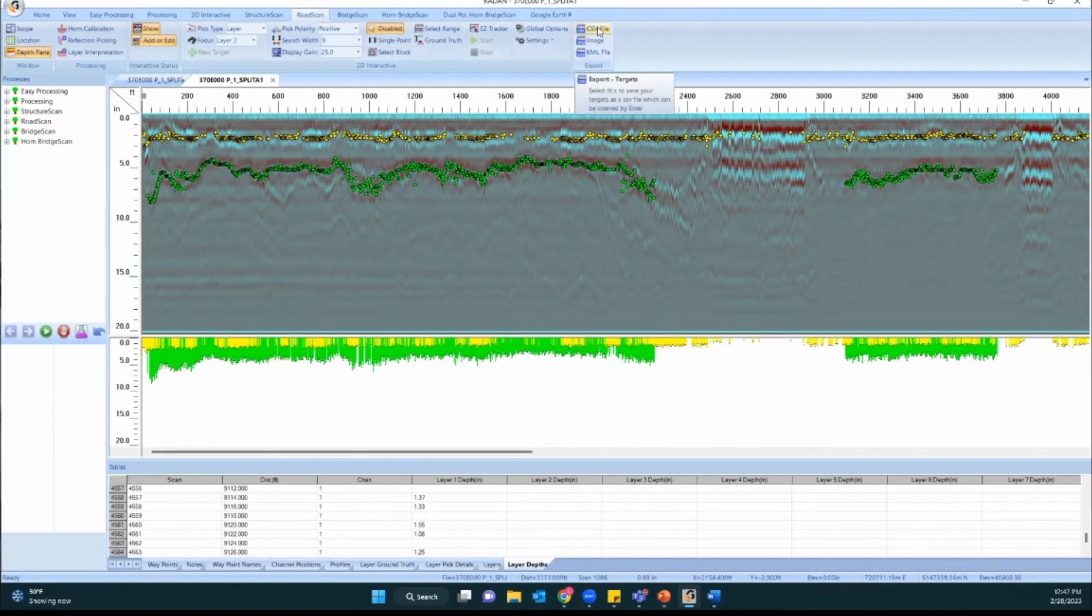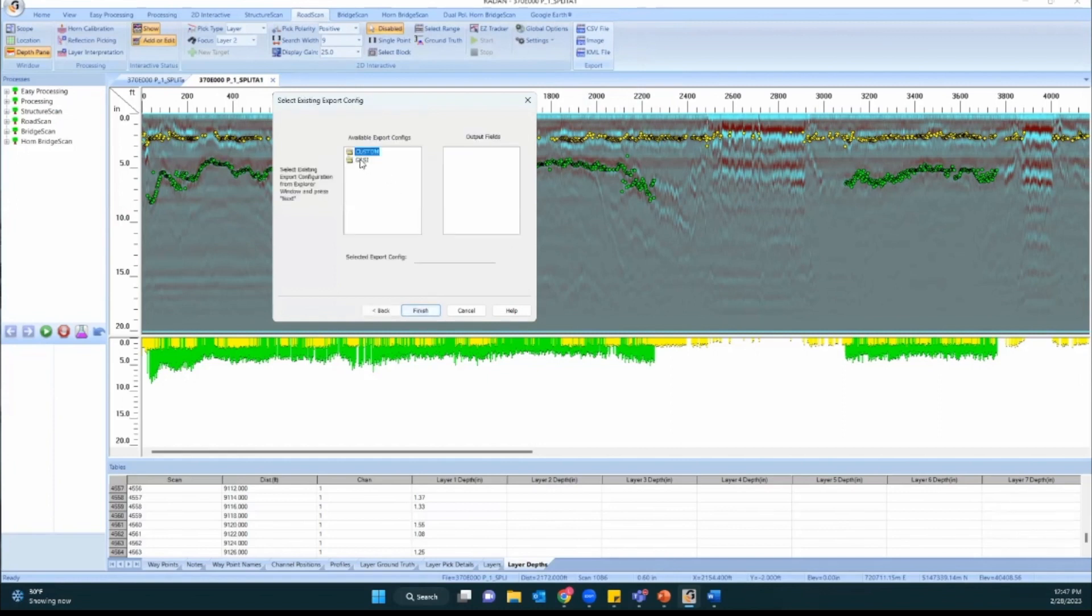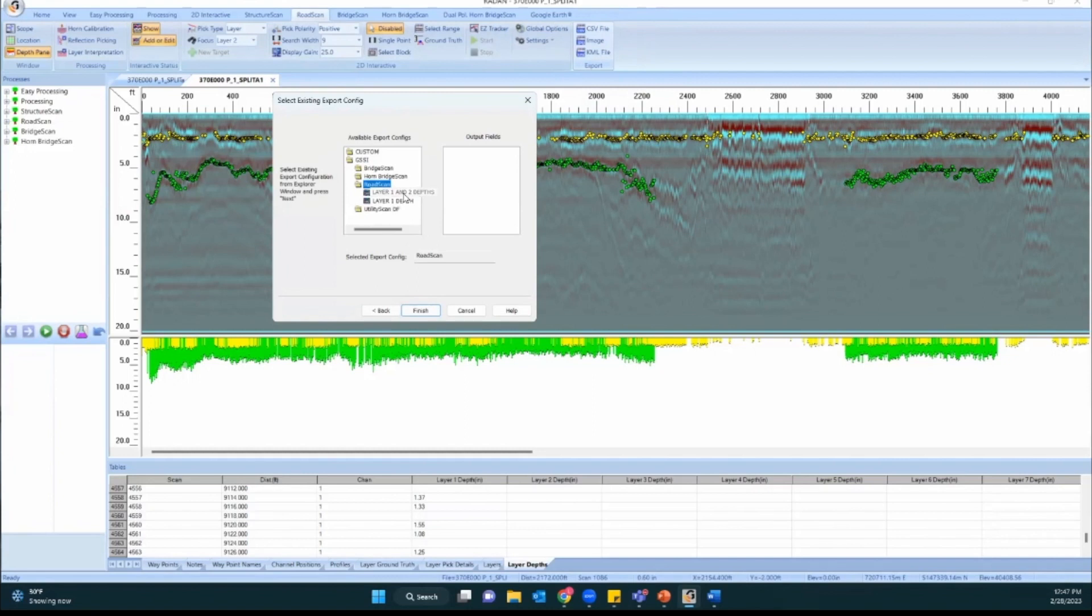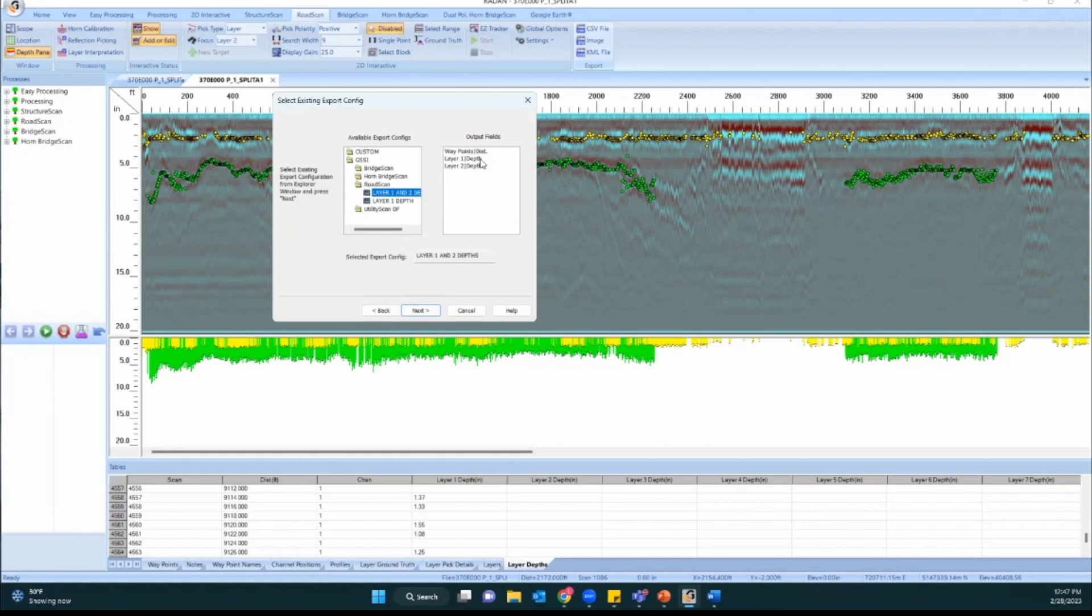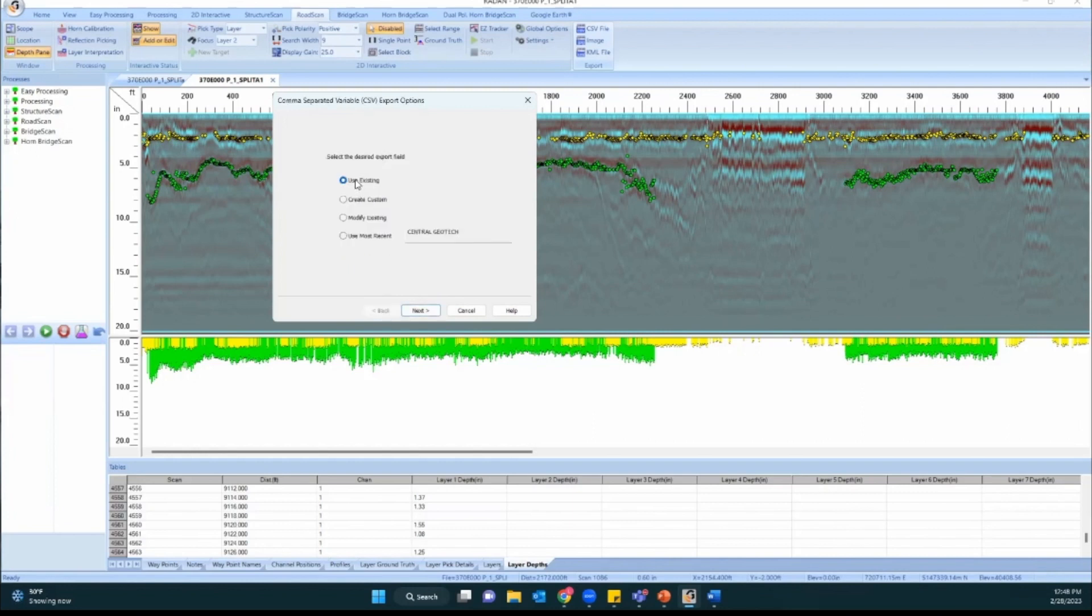So all of these green picks are the depth below our zero surface to this point. We can go ahead and hit the CSV file button over here. That's going to allow us to either use an existing format. There are some templates that GSSI has built into here. If I go to use existing and hit next, I can go into the GSSI folder and the road scan folder and select layer one and two depths. The only output fields that this gives me is the distance, which is the number along our horizontal axis here so how far had the vehicle traveled, the layer one depth and the layer two depth. This is not including latitude and longitude or any kind of location information other than the distance recorded by the survey wheel. So most likely this is not going to suffice in terms of what you want for your output.